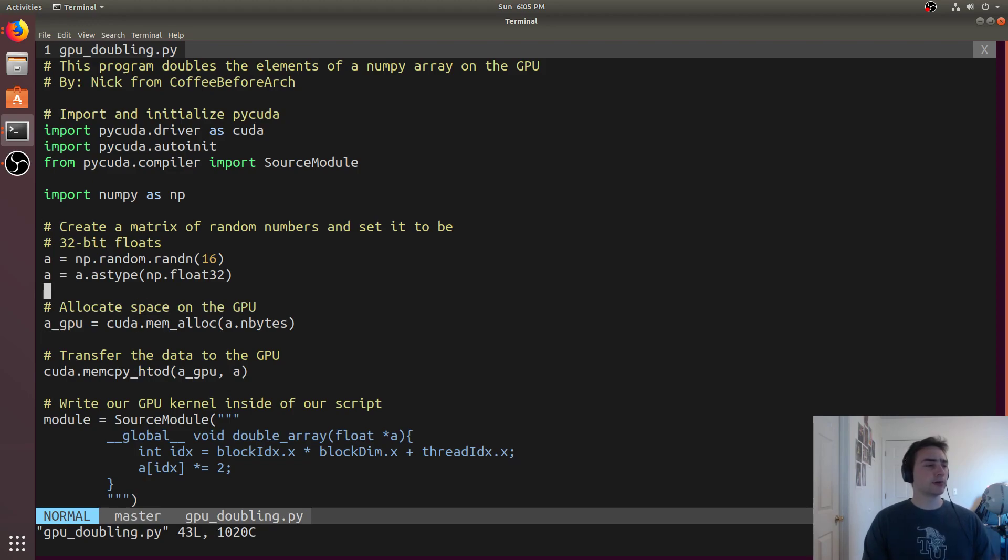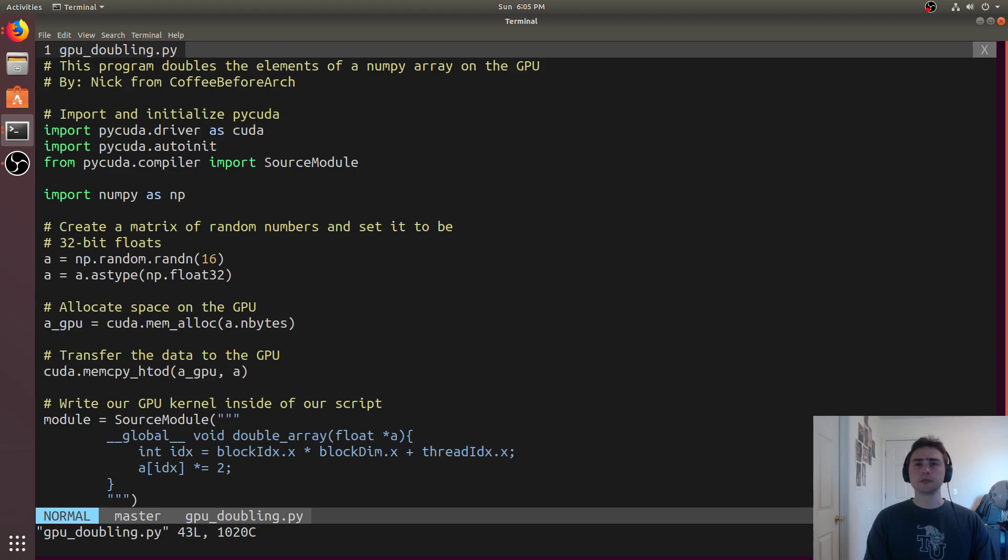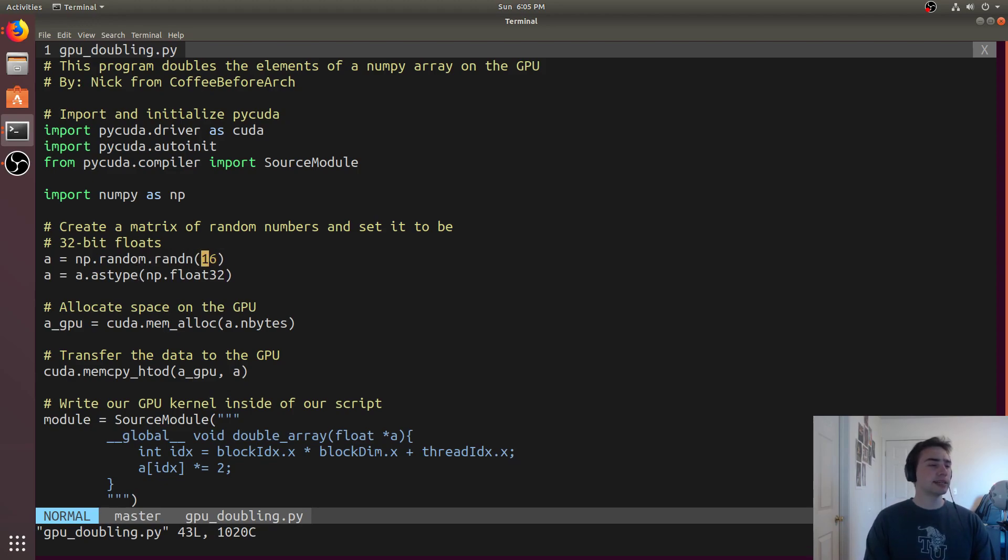The first thing we're going to do is declare an array with some random numbers. In this case, 16 elements inside of a Numpy array, and then we'll set the type to just be floating point 32-bit numbers.